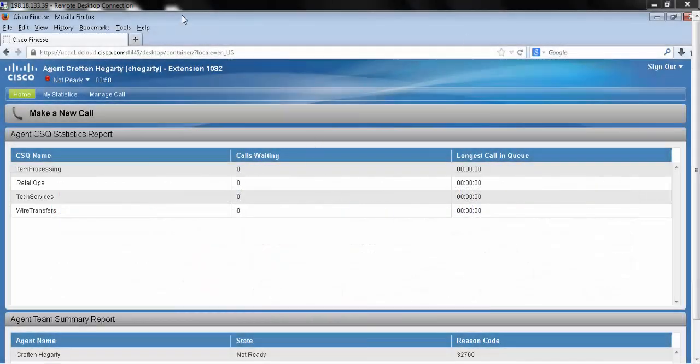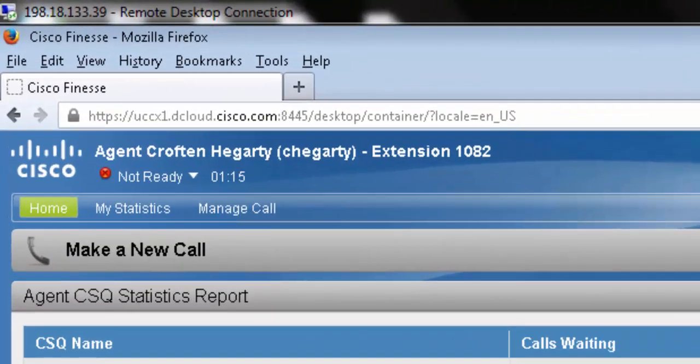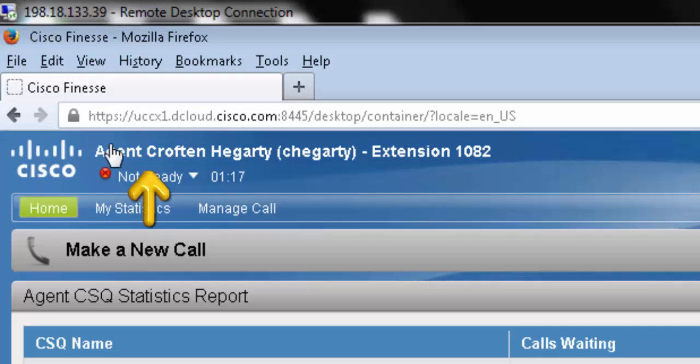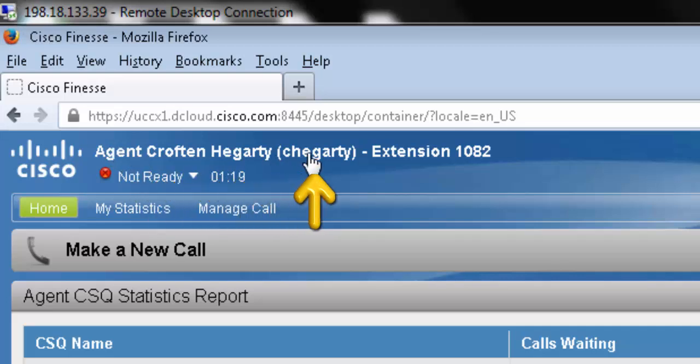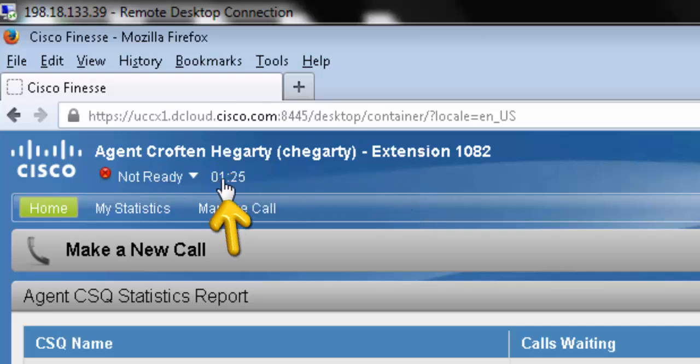You can see here we've logged in and we can see this screen. First, in the top left hand corner you will see your name, username, and your extension. Under that you'll see your current state as well as your state duration.